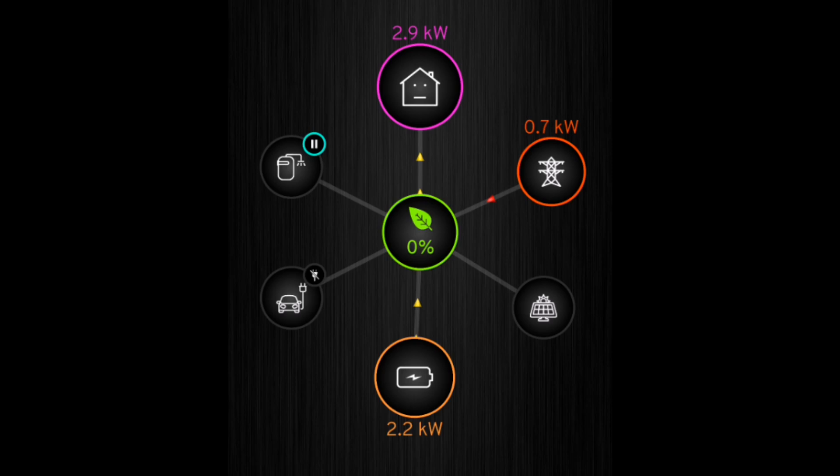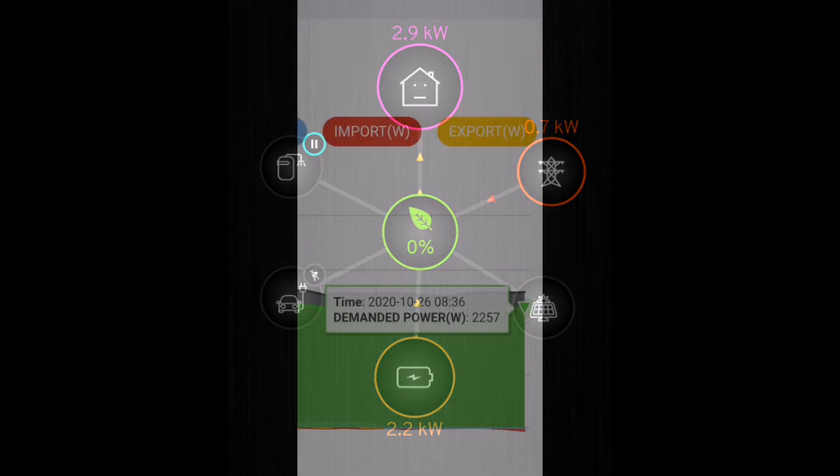And yet this is a 3 kilowatt inverter, it's supposed to provide 3 kilowatts according to the specs and the manufacturer.